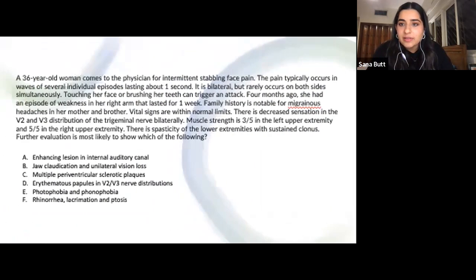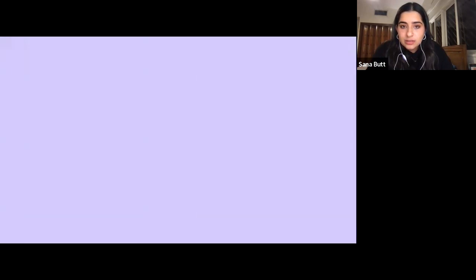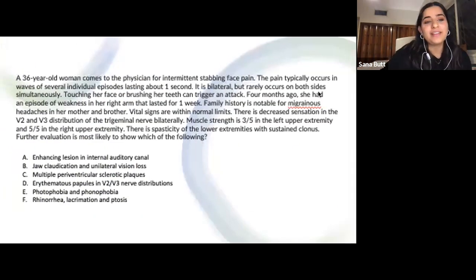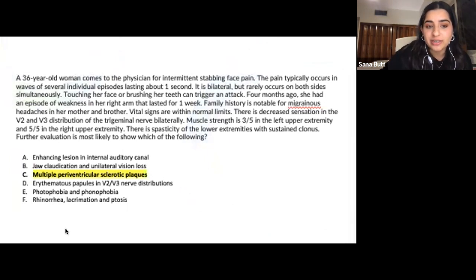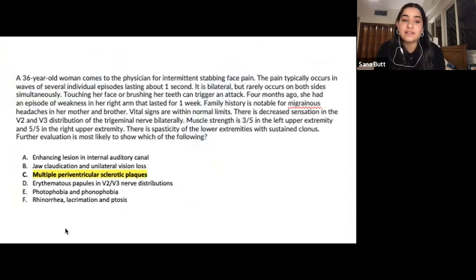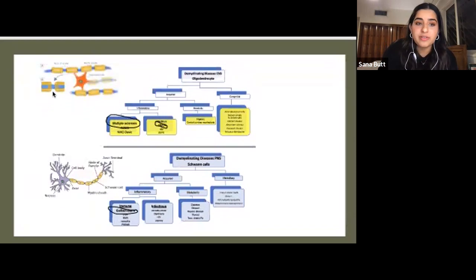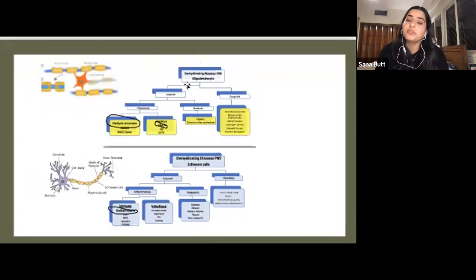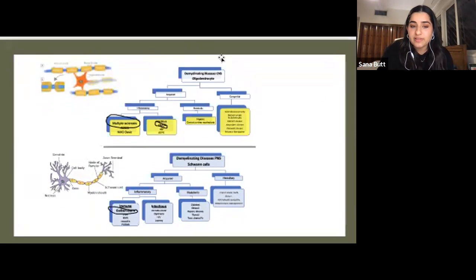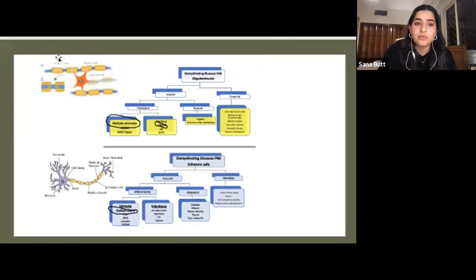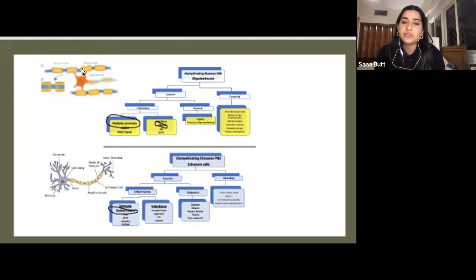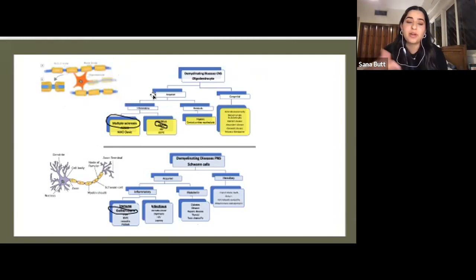The answer for this is multiple periventricular sclerotic plaques — this is an example of multiple sclerosis. You would see these plaques on MRI. Dr. Nkawi's lecture talked about demyelinating disorders of the CNS and PNS. The central nervous system is myelinated by oligodendrocytes and the peripheral nervous system by Schwann cells. Myelin sheaths around axons increase saltatory conduction, and demyelination is when that process is interrupted.